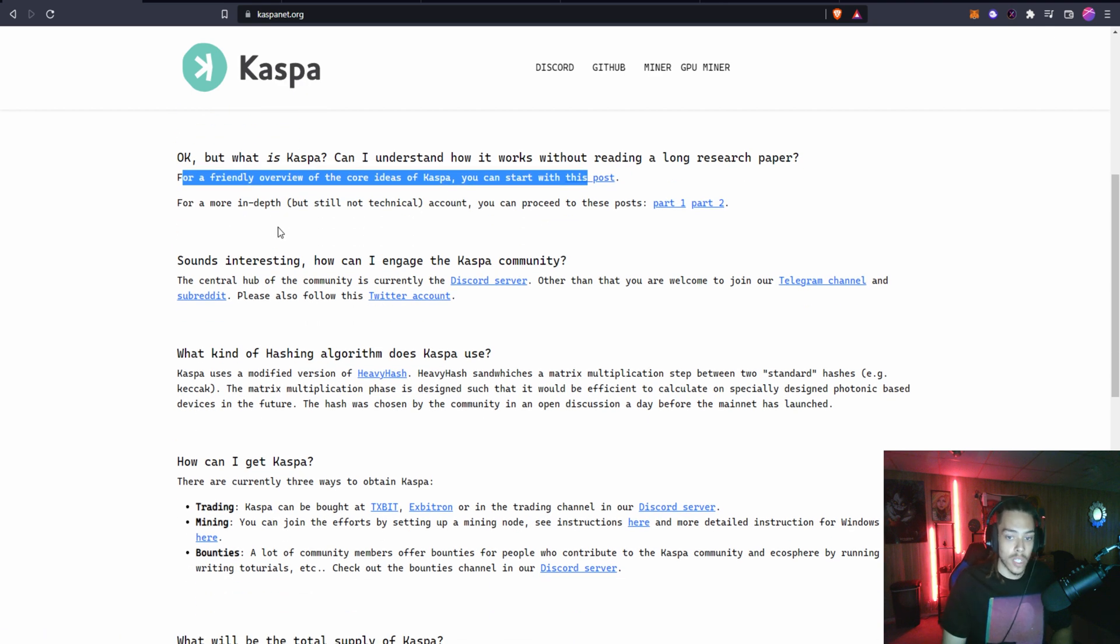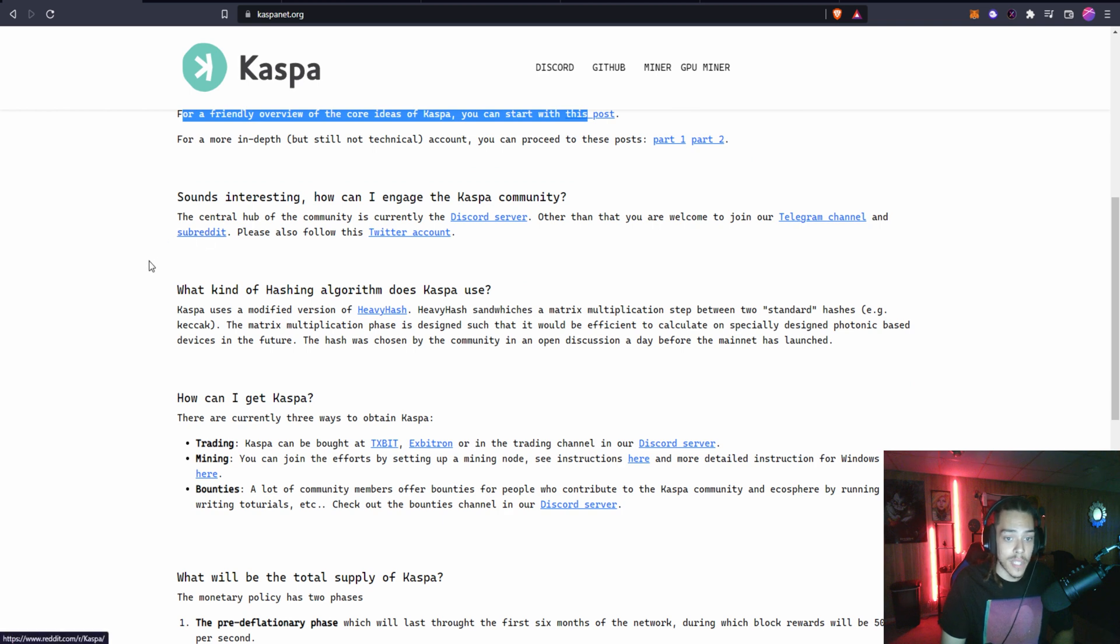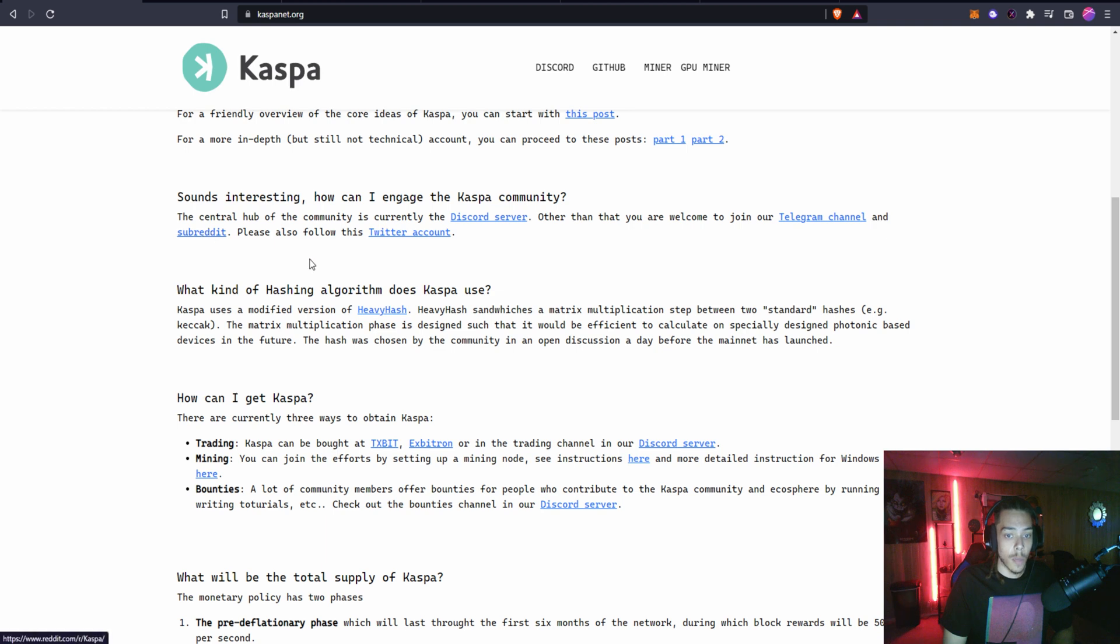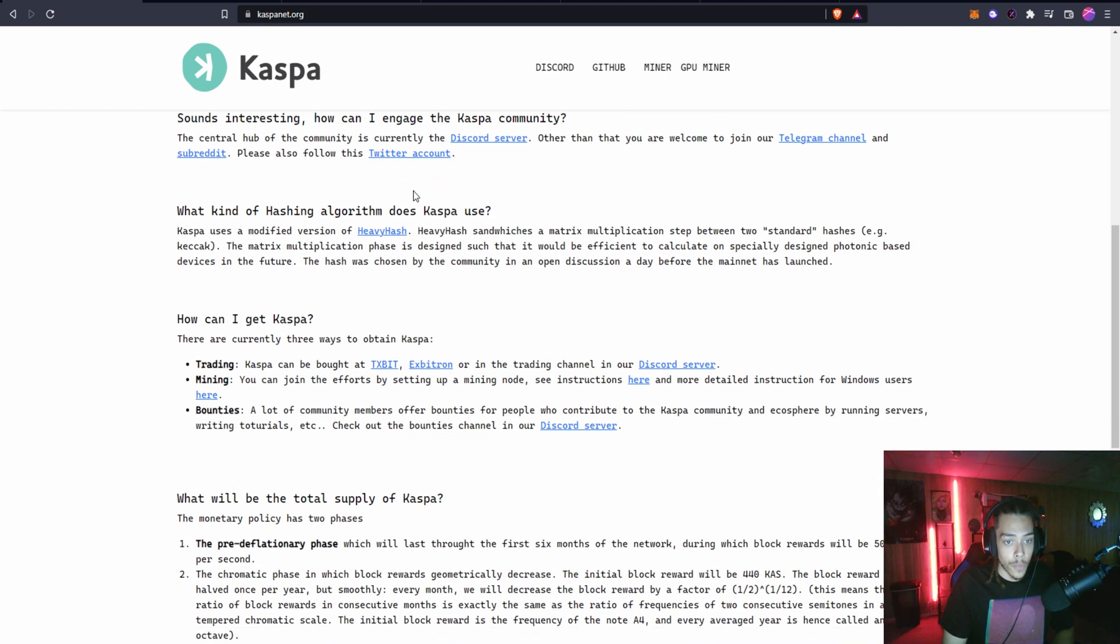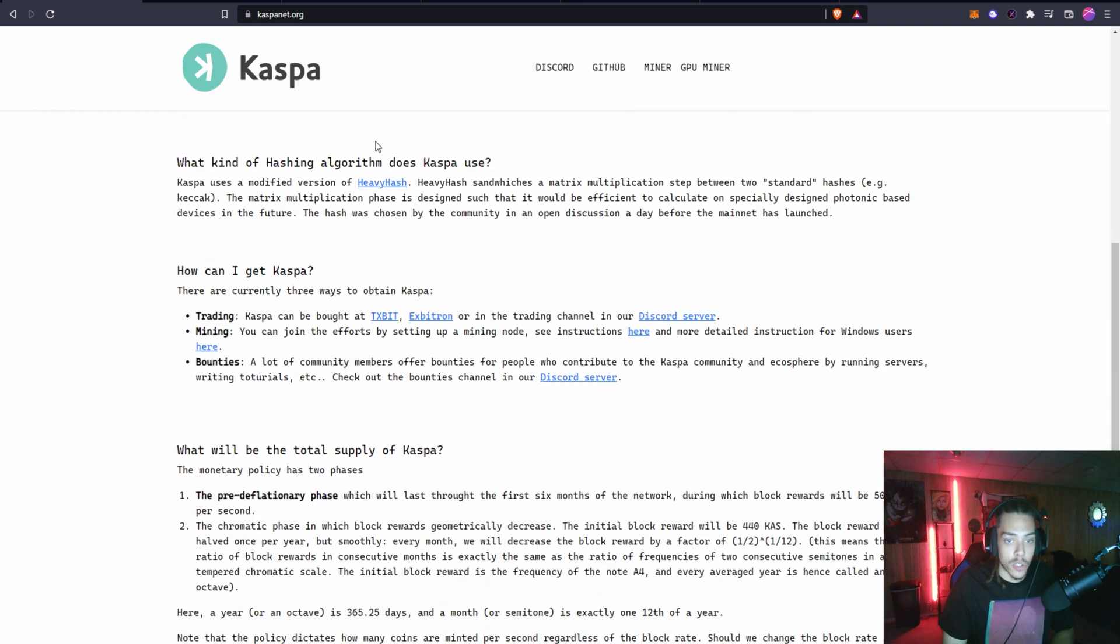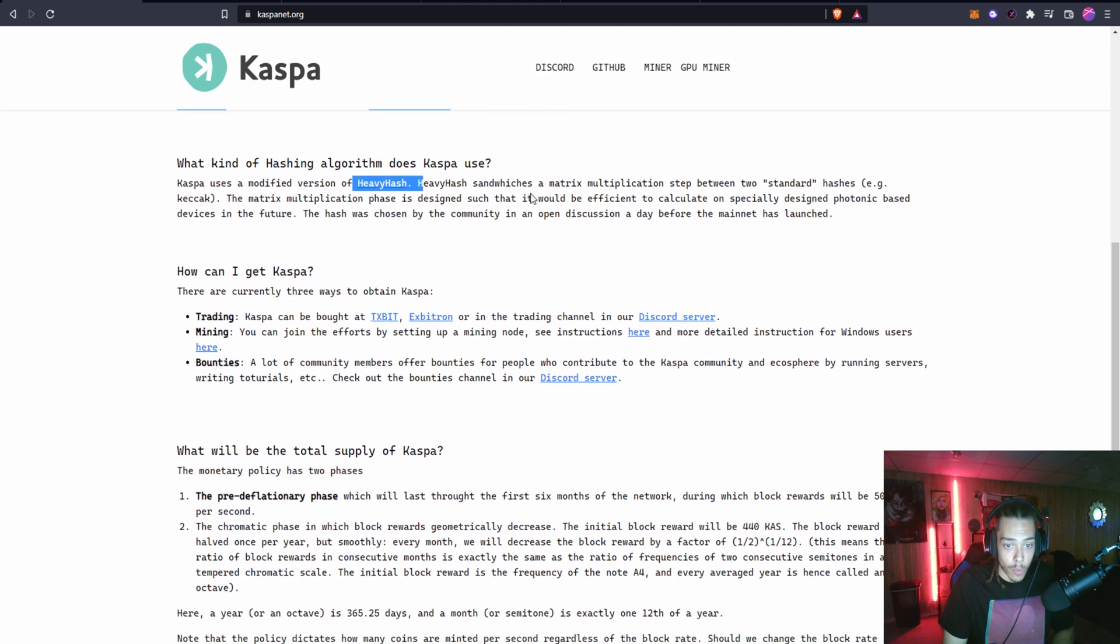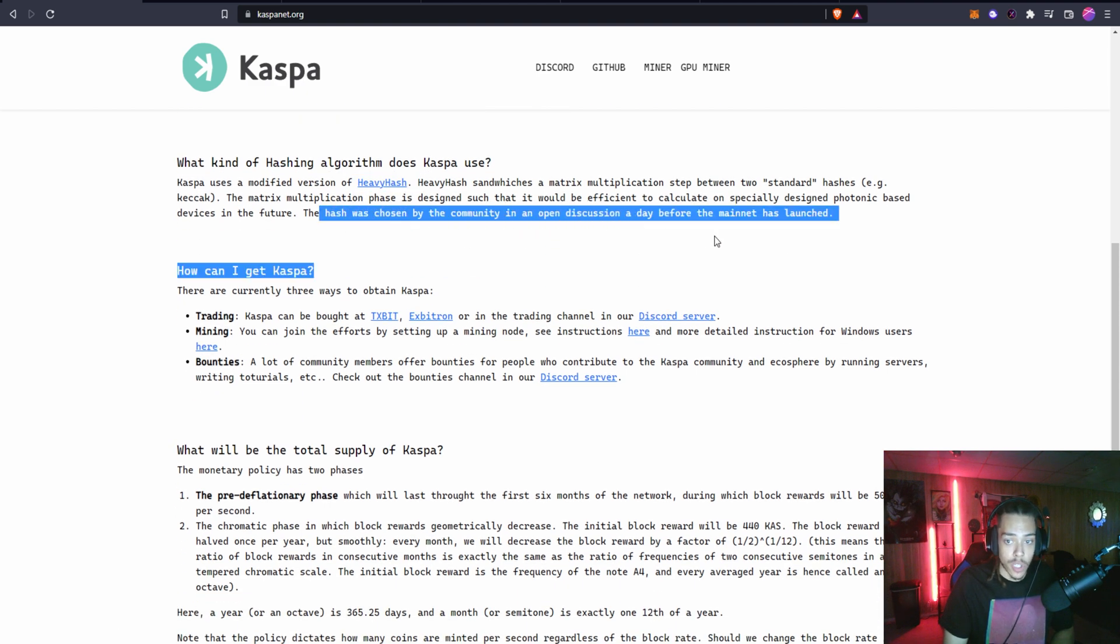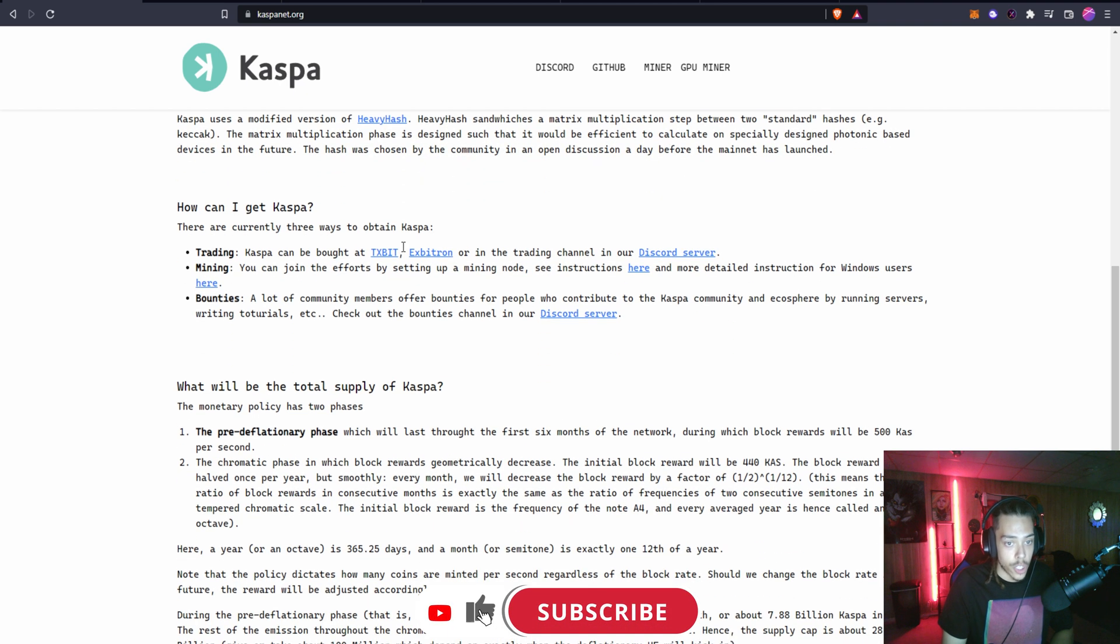What is Kaspa? Can I understand how it works without reading a long research paper? They have a friendly overview and we're going to check this out in just a second. You can check out the Discord server, the Telegram channel, the subreddit, and follow them on Twitter. Kaspa also uses the Heavy Hash hashing algorithm and this hash was chosen by the community in an open discussion a day before the mainnet was launched.